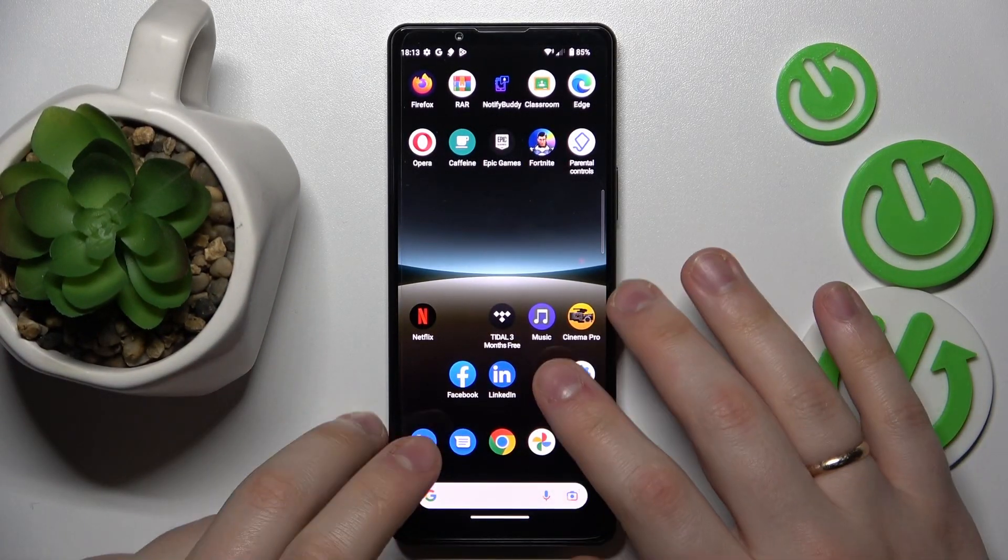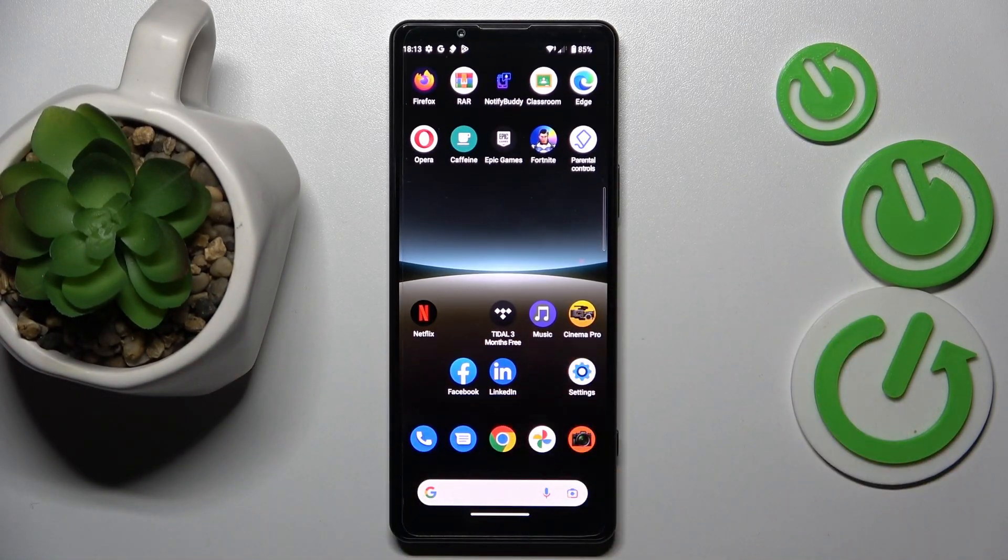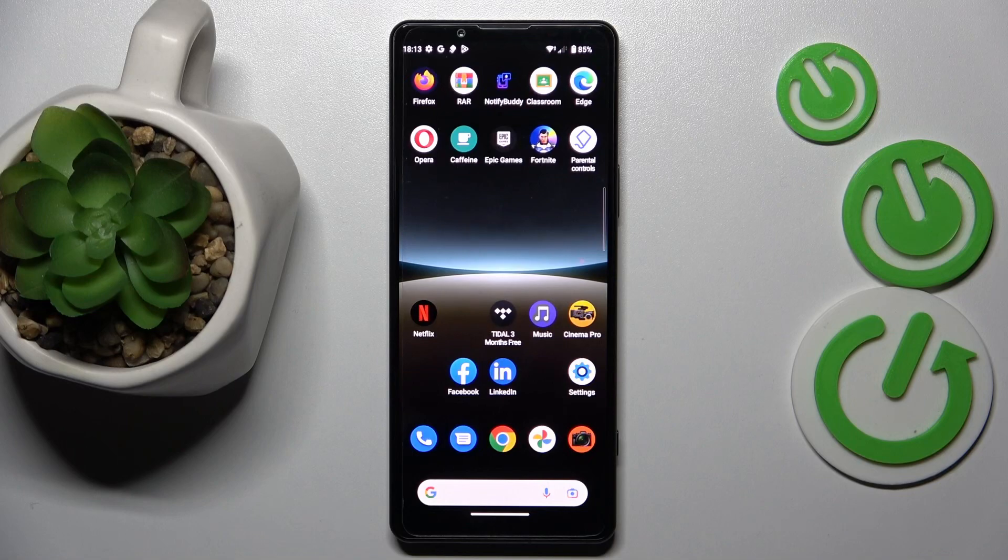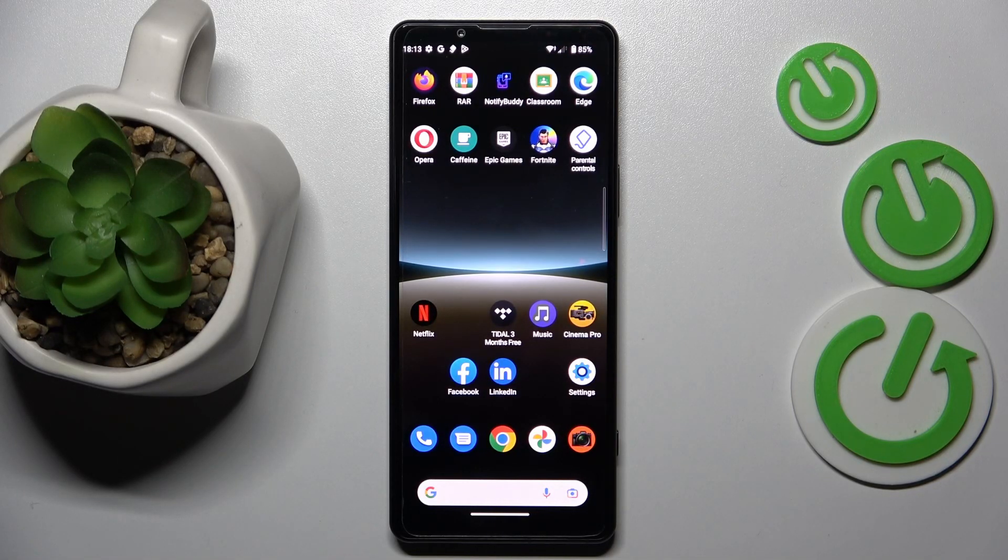This is Sony Xperia 5 Mark IV and today I would like to demonstrate that you can bypass parental controls on this device.